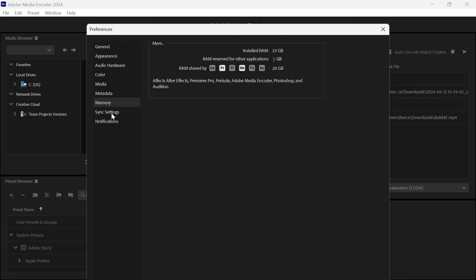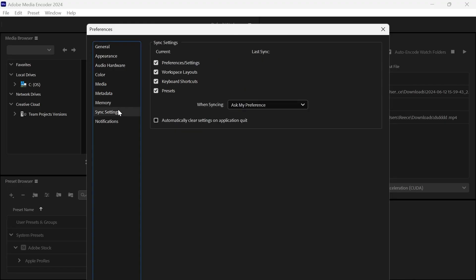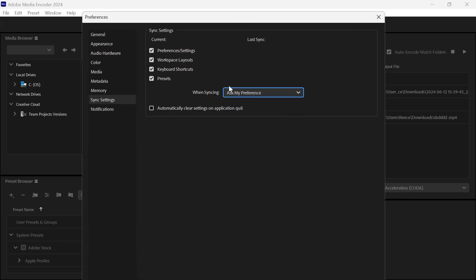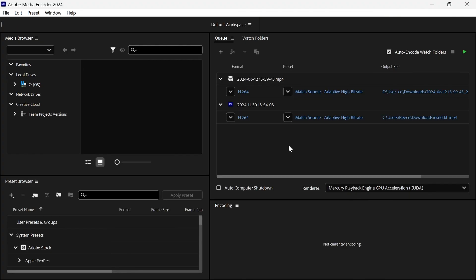Then we're going to click on sync settings from the left hand side and where it says when syncing make sure to set this as ask my preference and then you can just save all of these changes and close out of this window.